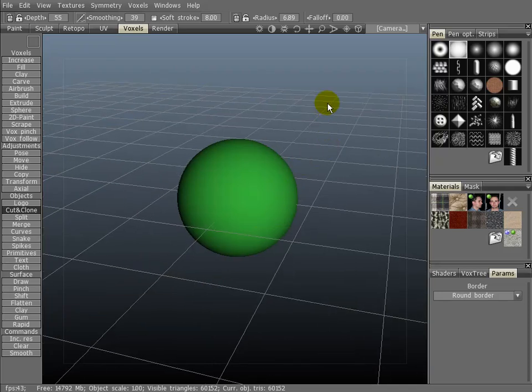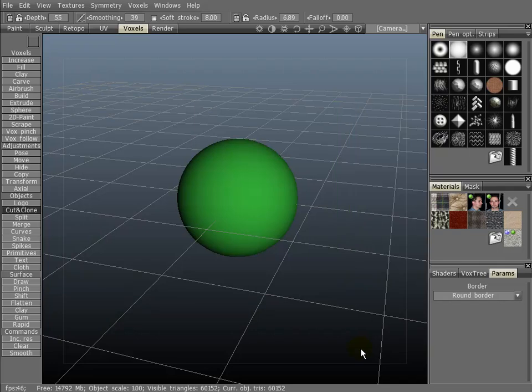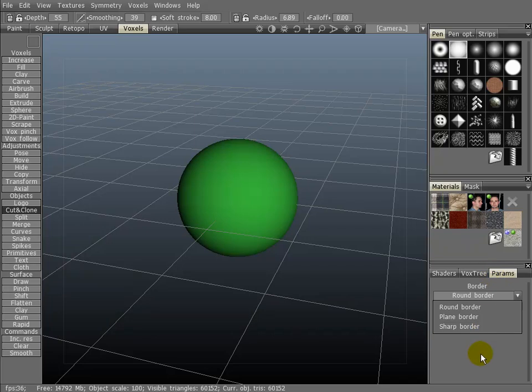It will copy the whole volume of the object underneath. Without doing that just yet, you can also set the border parameters over here in the parameter tab. I'm going to stick with round borders.